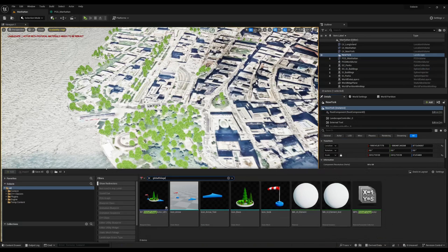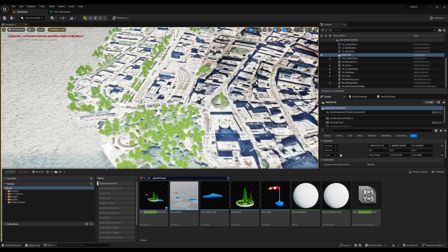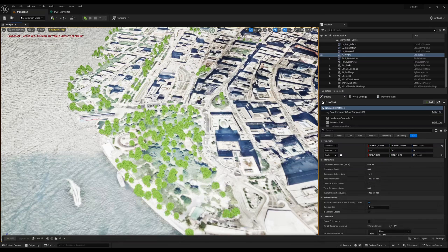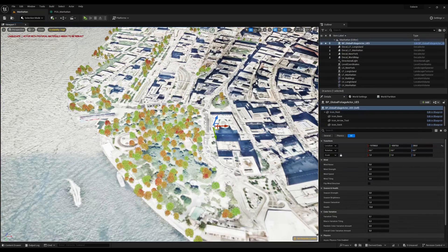If you are using Megascan trees, there is a global foliage actor that you can use to give variation to your trees and customize them.